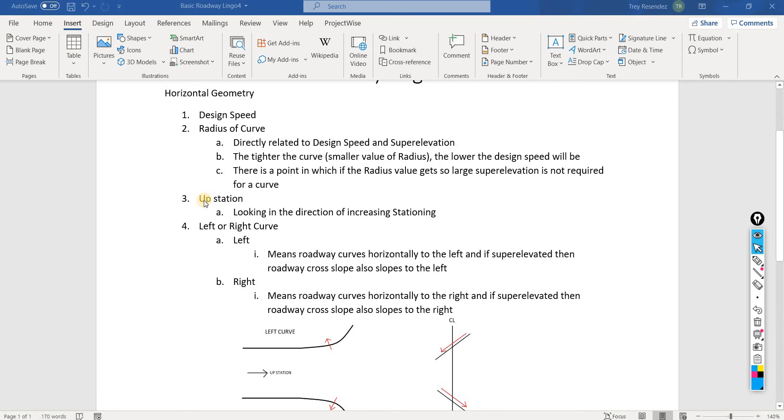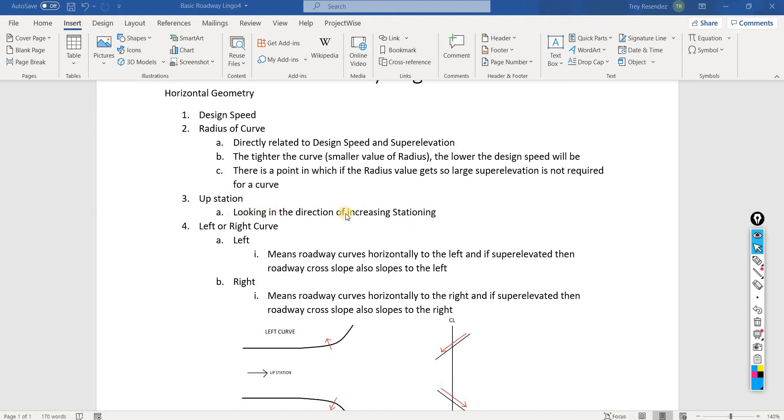Number three is the term upstation, which is used commonly. All this means is looking in the direction of increasing stationing. At the end of this video, I'll give an example and we can look at a horizontal alignment, and I'll show you exactly what all these terms mean.